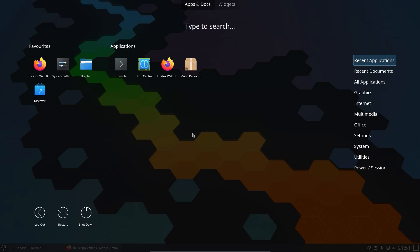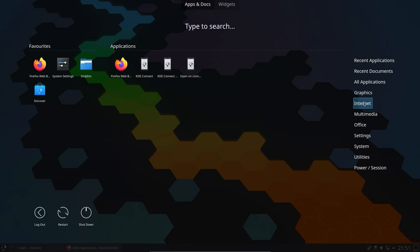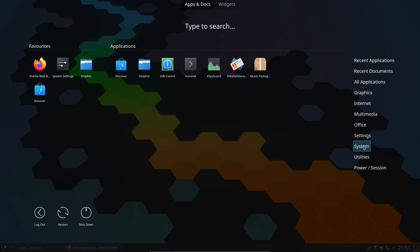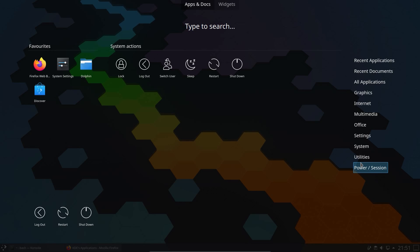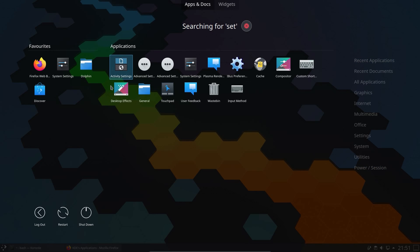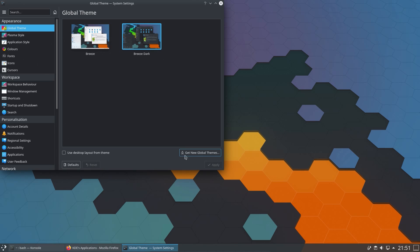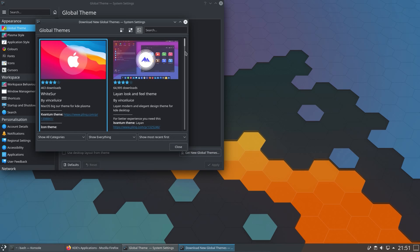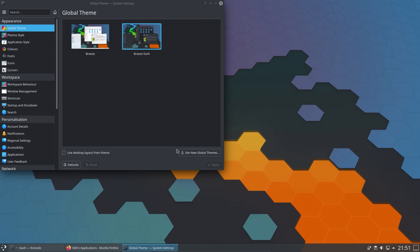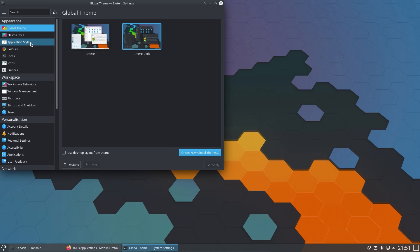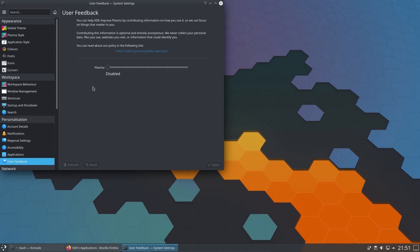KDE Neon is incredibly basic in terms of pre-installed applications. There is not much at all — we've got a browser, a VLC media player, no office suite, not much in settings, and that's about it. The experience you're getting on the desktop is a stock KDE desktop with a couple of default themes pre-installed, although being KDE there's a whole load of choice available.